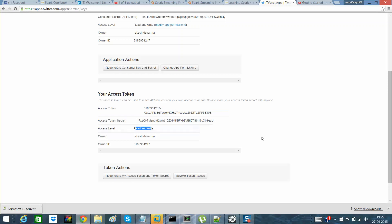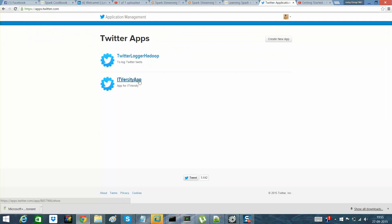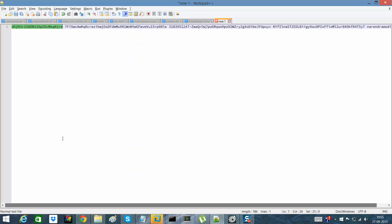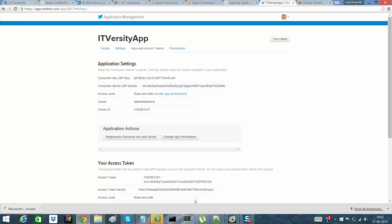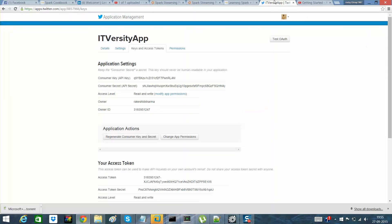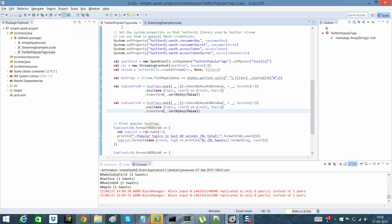The access level is read and write. I had created one app earlier — if I go there you'll see a new app called ITVersity app. The four parameters have been saved in my notepad: consumer key, consumer secret, access token, and access token secret — one, two, three, and four. I mentioned 'Narendra Modi' and I'll explain why in a moment. Half of the work is done — all we need is to create a program that will access the Twitter API and perform operations on it. I already have a program called Twitter Popular Tags.